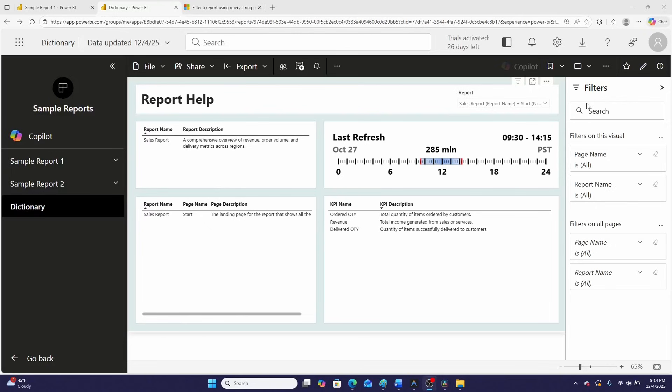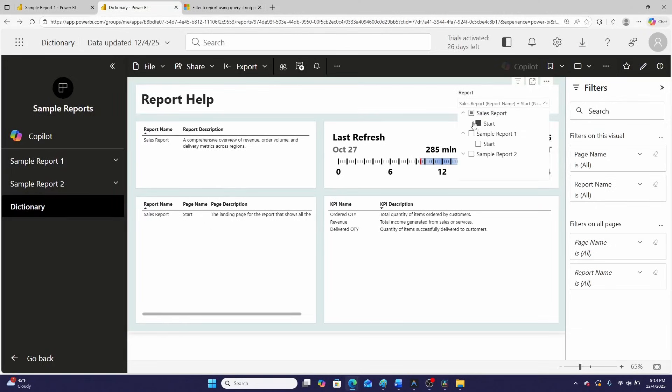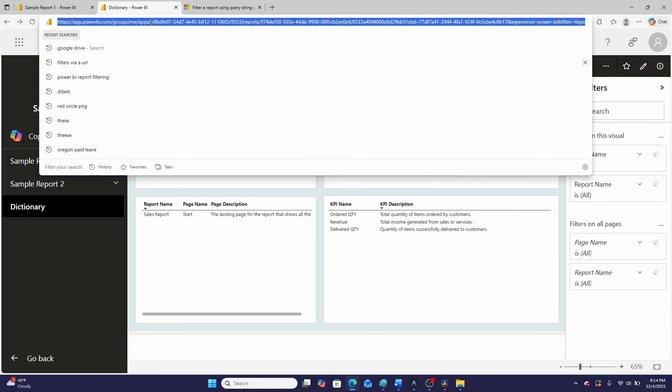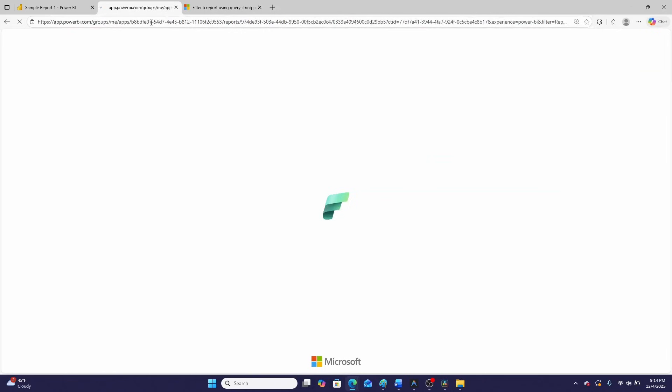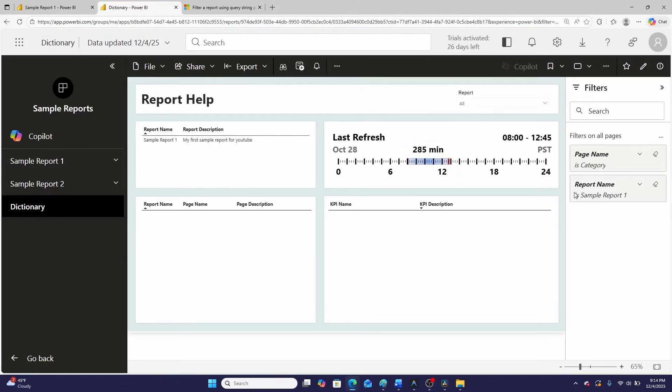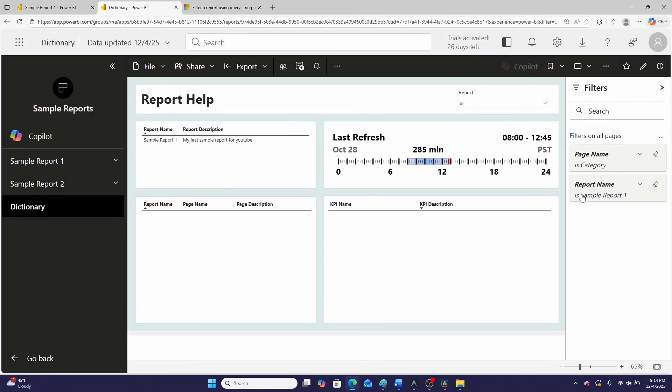But first, I need to show you a problem with this method that I solve in this video. And that is when you're using this URL method, it doesn't clear pre-existing filters. So what does this look like? Well, here's that dictionary report, only I've filtered it down using this drop down at the top. I'm then going to try to navigate to a different report via a URL. And what happens is when I put in that URL, it stacks the filters, so we don't get any results at all. And as you can see, I've applied a filter on page name and report name via the URL, but we don't get any results.